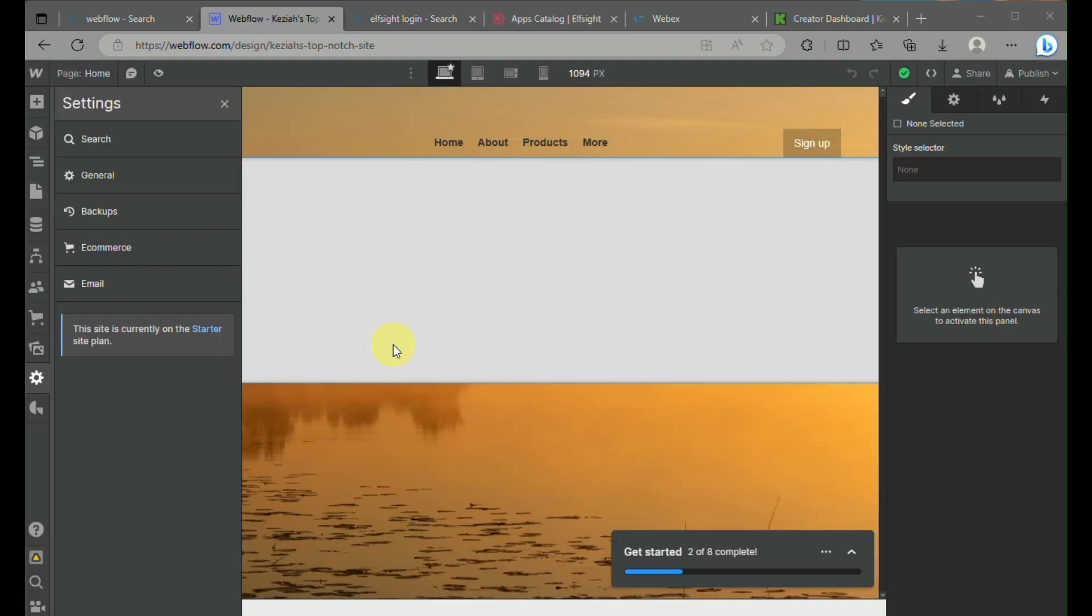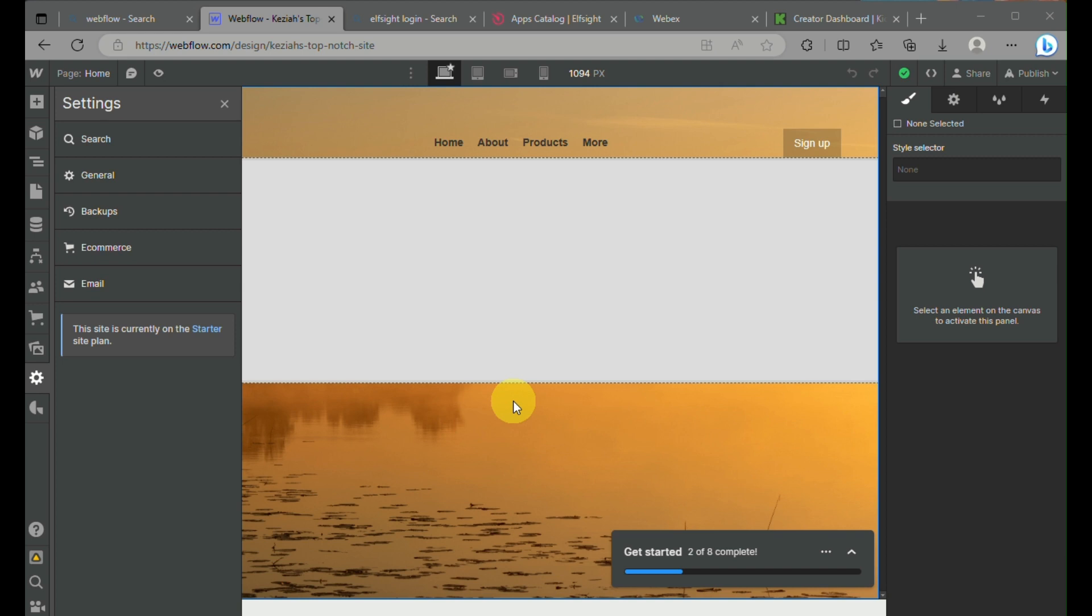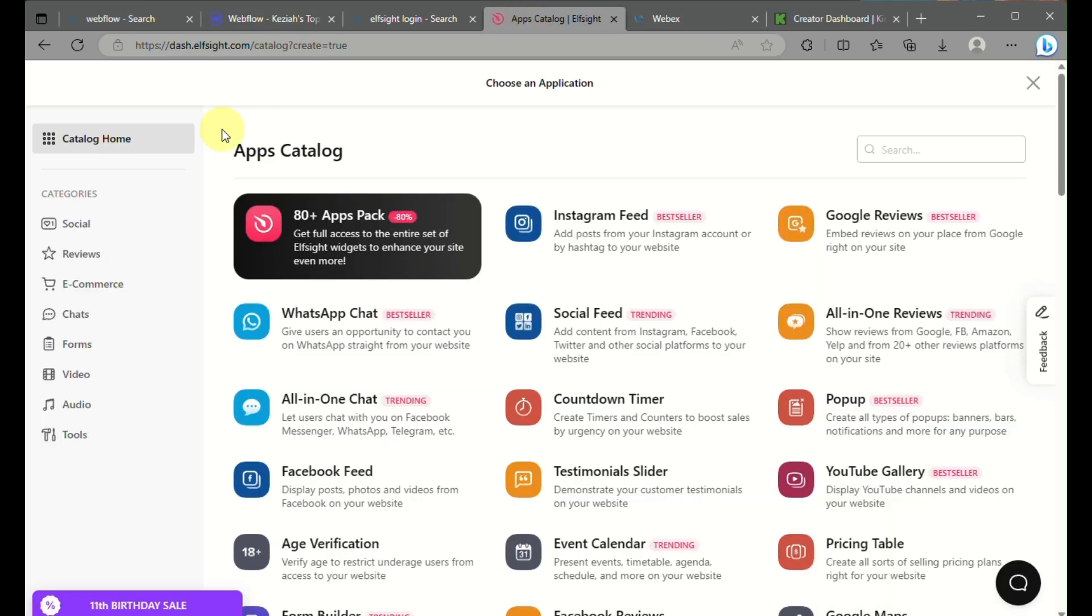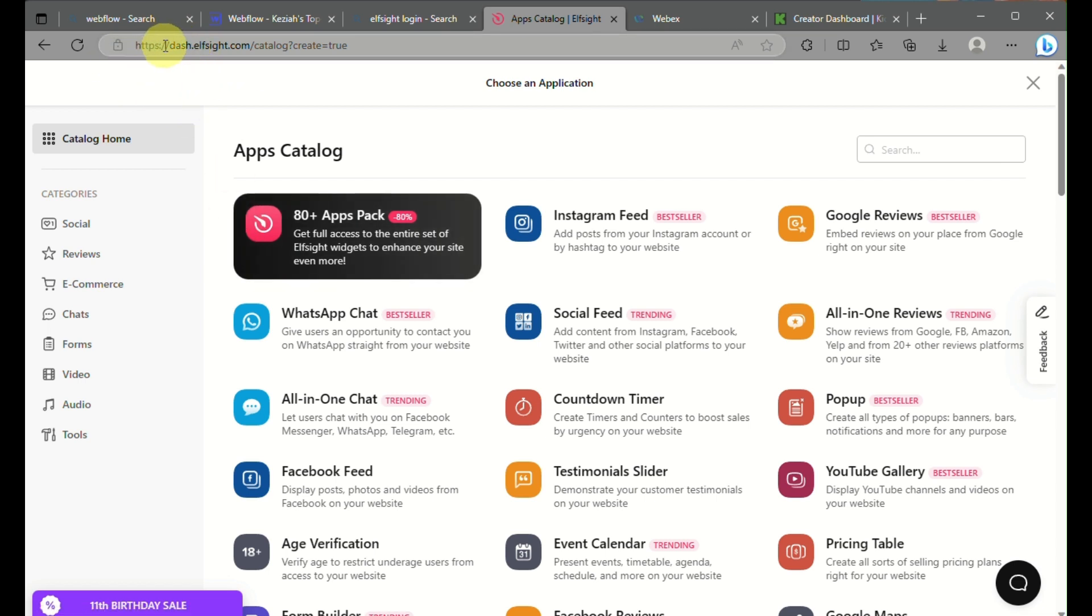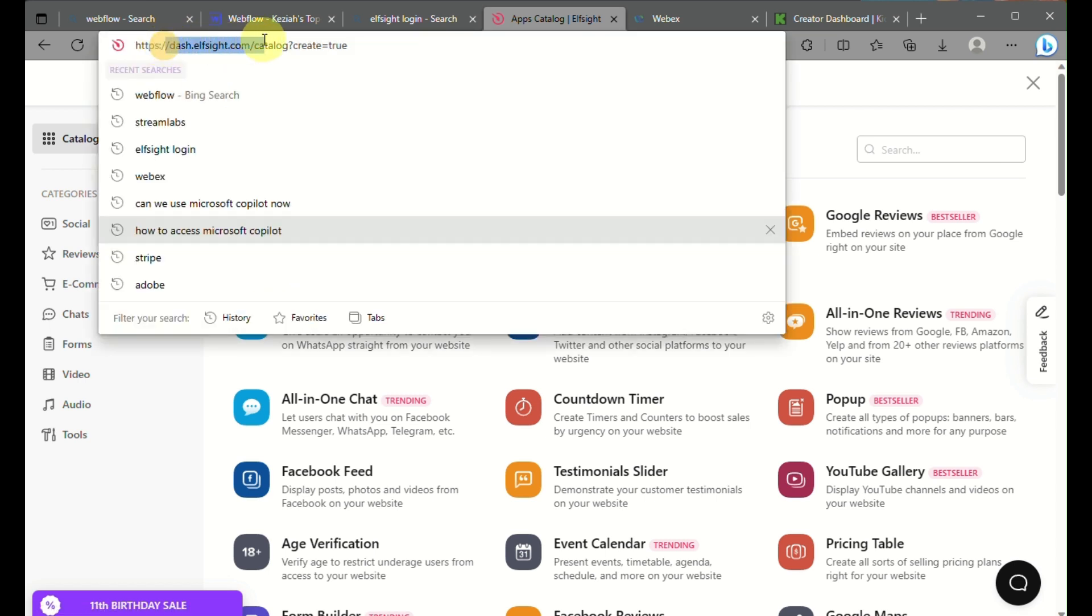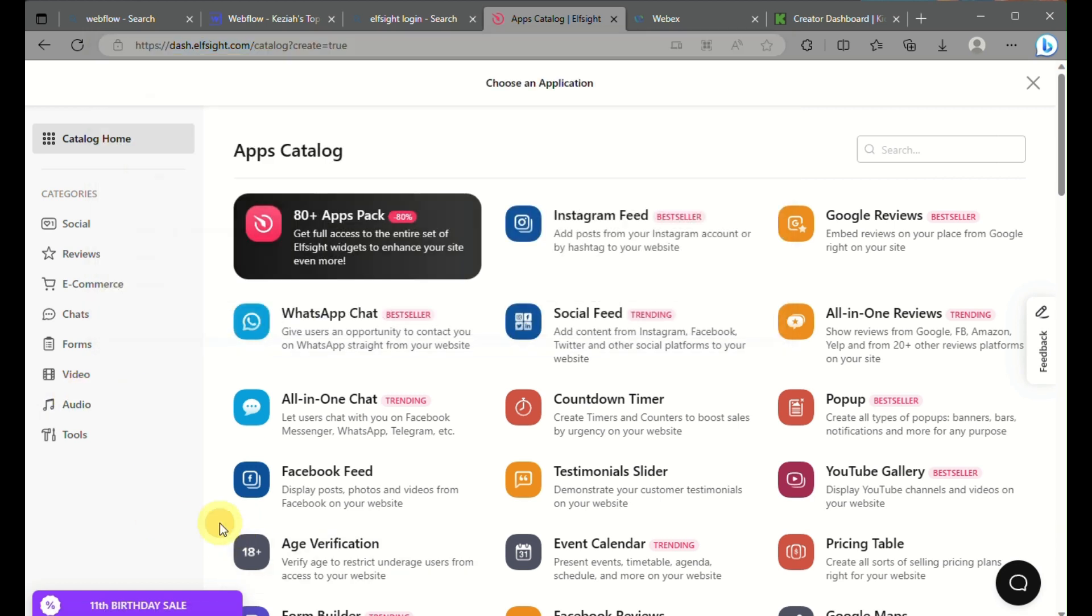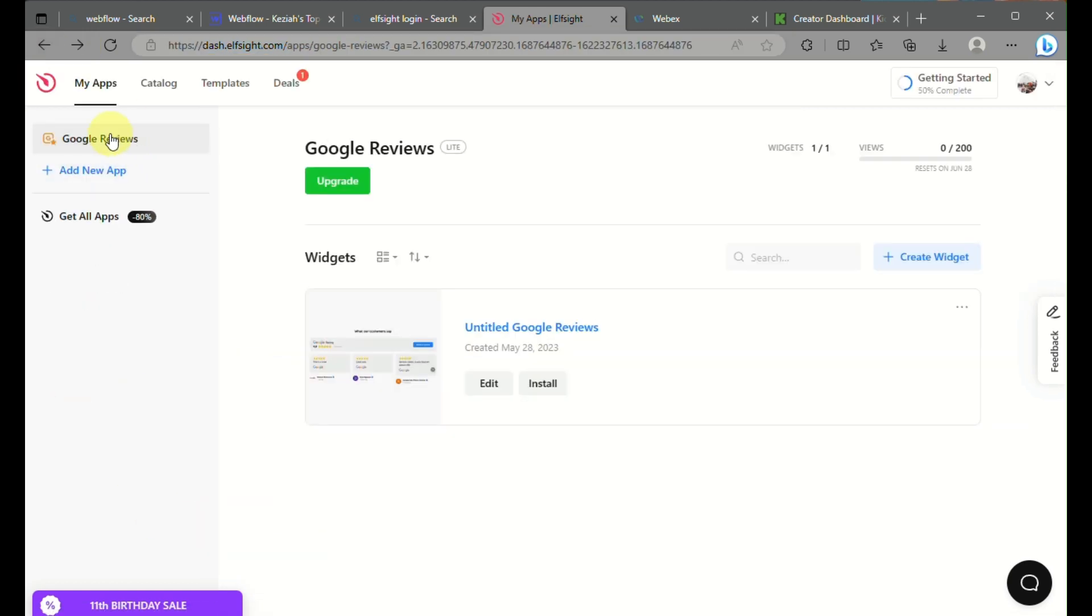For example, if you're creating an e-commerce website on Webflow, once you have created the initial design and you want to incorporate PayPal payments, you'll need to go to elfsite.com. Once you're signed in, just click on Add Apps.